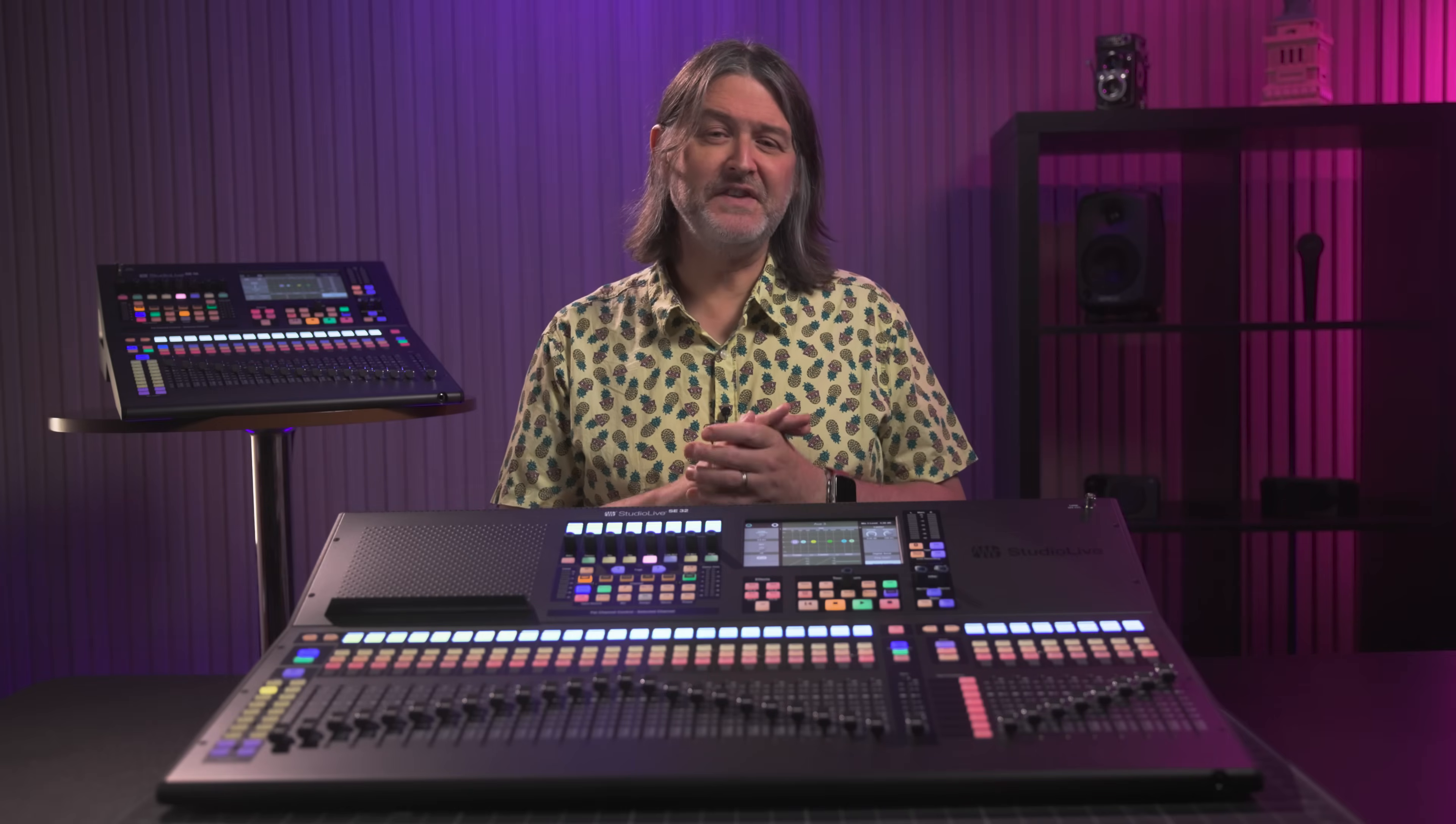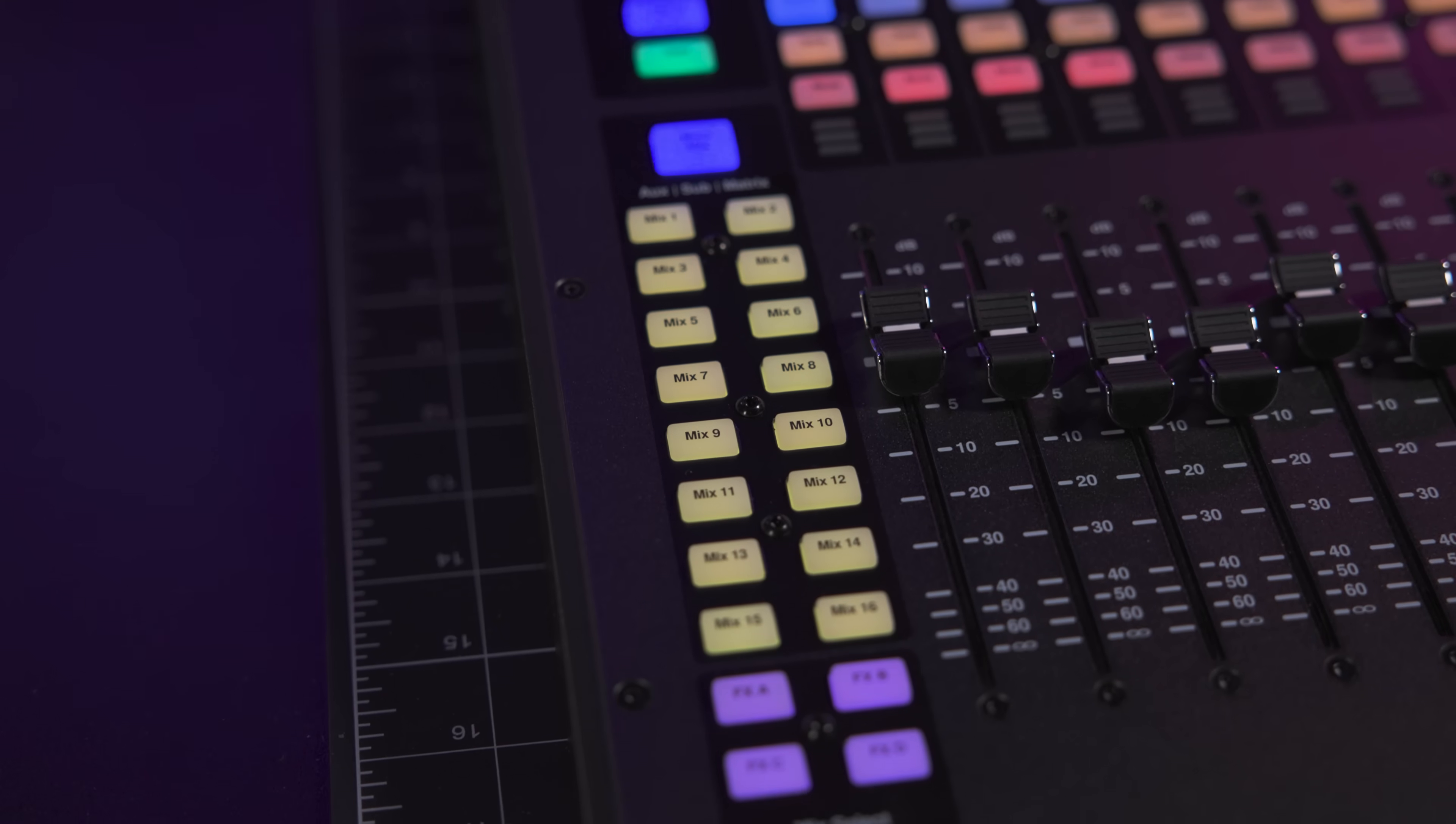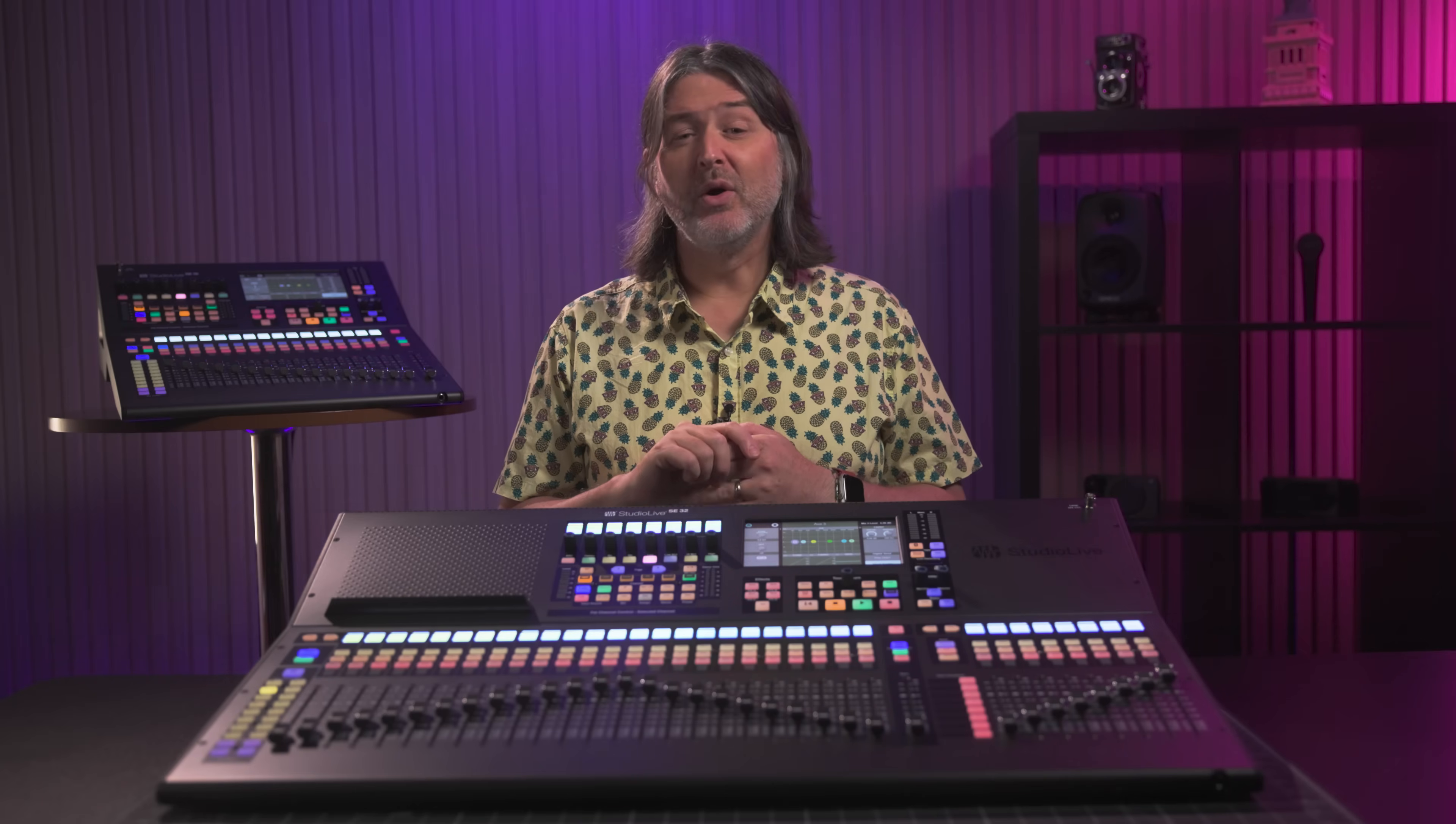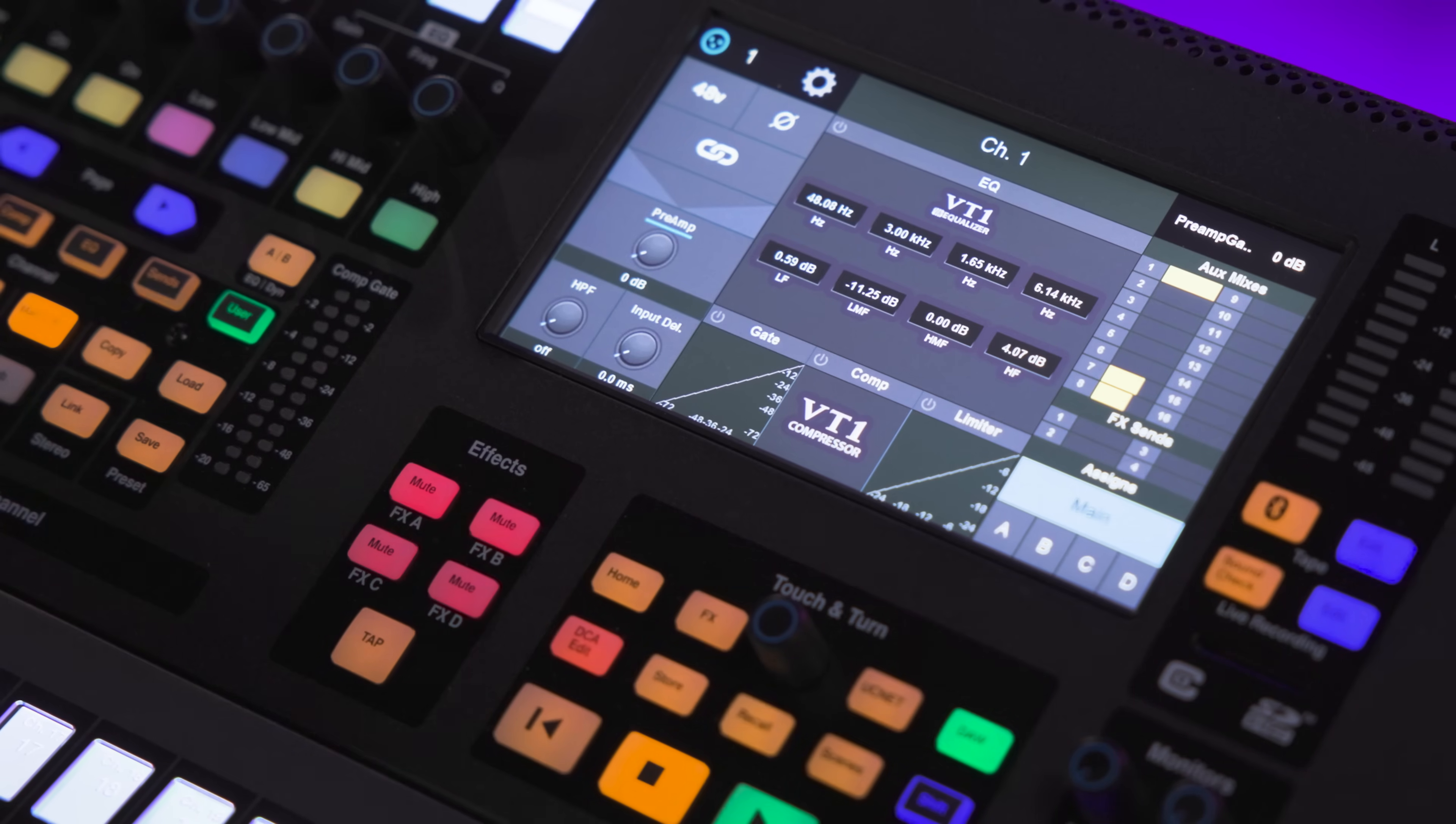All Studio Live consoles feature 16 flex mixes, which allow you to configure each of these mixes as either an aux mix, a subgroup, or as a matrix mix. Matrix mixes are very flexible here because they not only include every bus master, but they also include every input channel as well. There are also 4 dedicated effects mixes, 4 dedicated subgroups, and 24 DCAs, so you can really go to town with processing and managing shows with large channel counts.